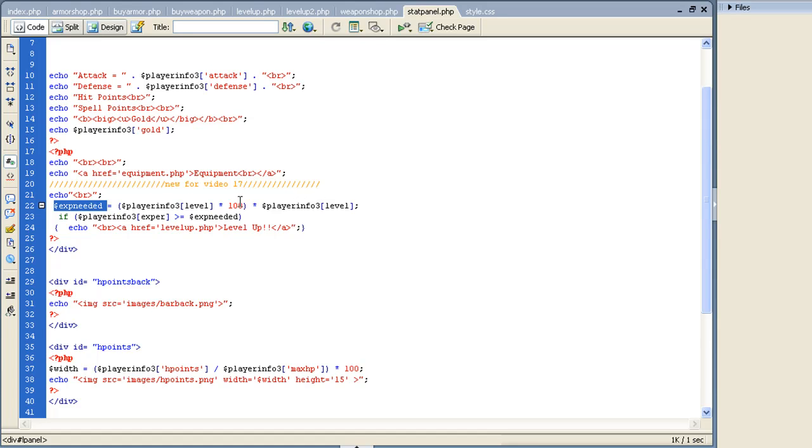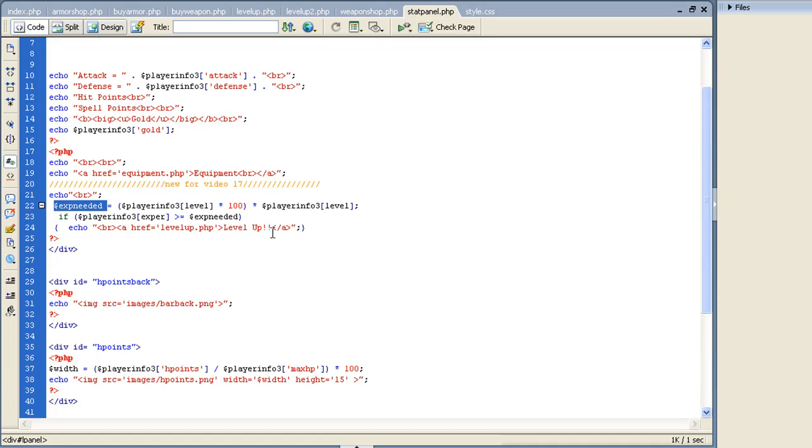So now it's increased. Level three would be 3 times 100, which would be 300 times 3 again, would be 900. Four would be 1,600, and it would continue to get bigger and bigger. The gap would get bigger. That way when you get higher level it's a lot harder to level up unless you're killing big creatures or something.